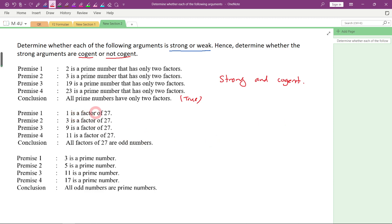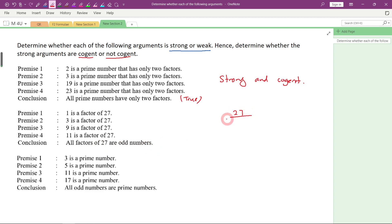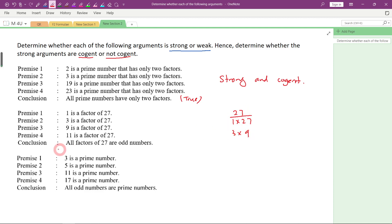Now let's look at example number 2. 1 is a factor of 27. 3 is a factor of 27. 9 is a factor of 27. And 11 is a factor of 27. The conclusion: all factors of 27 are odd numbers. Is the conclusion true or false? The factors of 27 are: 1 × 27 and 3 × 9 — those are all the factors. When you divide 27 by all these numbers, it divides exactly. You will notice that all the factors of 27 are actually odd numbers. So the conclusion is true, and since the conclusion is true, it will be strong.